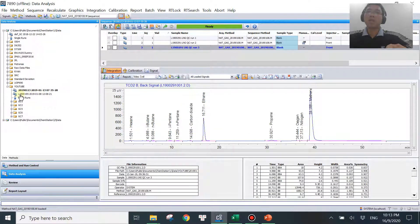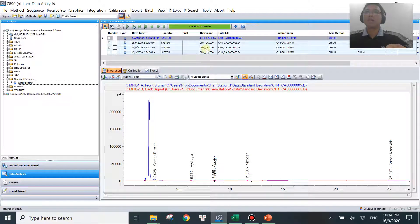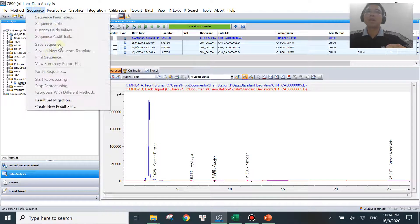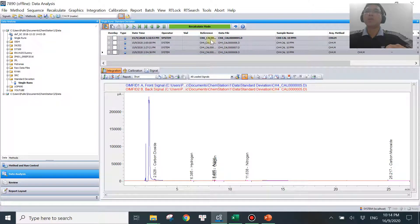The second scenario is when you didn't run your data by sequence and instead ran by single run. When you open single runs your data will show up, but certain icons are not available and some sequence menu options are greyed out, so you can't do reprocessing the same way. What you need to do is select the data you want to include in your calculation — let's say all four of them — highlight and select all of them, then go to Sequence.